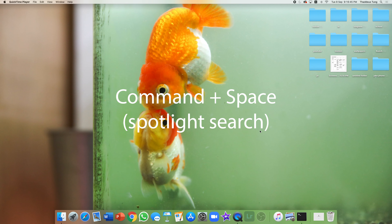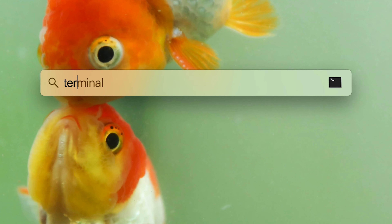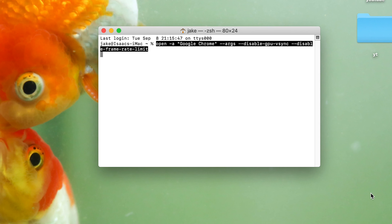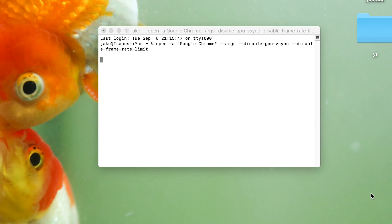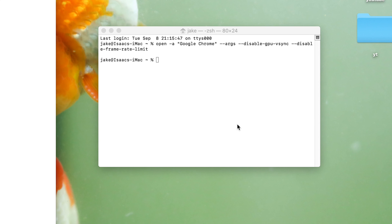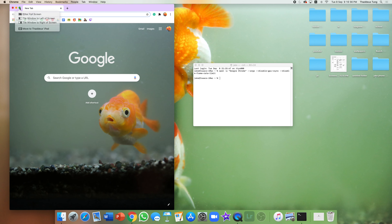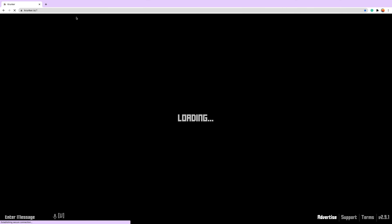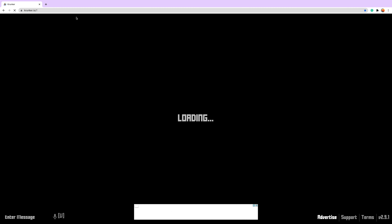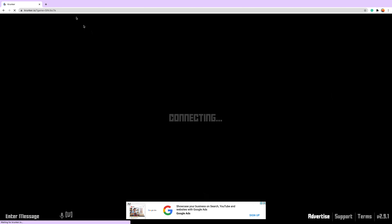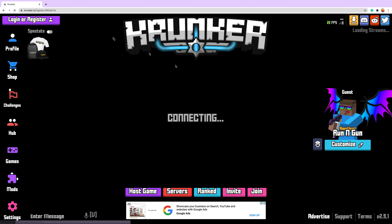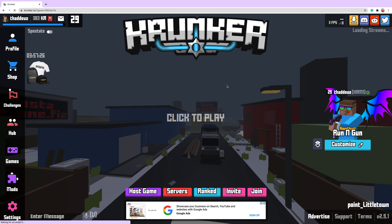Command and Space for Spotlight Search. Open Terminal. Paste this below — this will be in the description. Press Enter and it will open your browser. Now you have unlimited FPS, which is above the default 60 FPS.